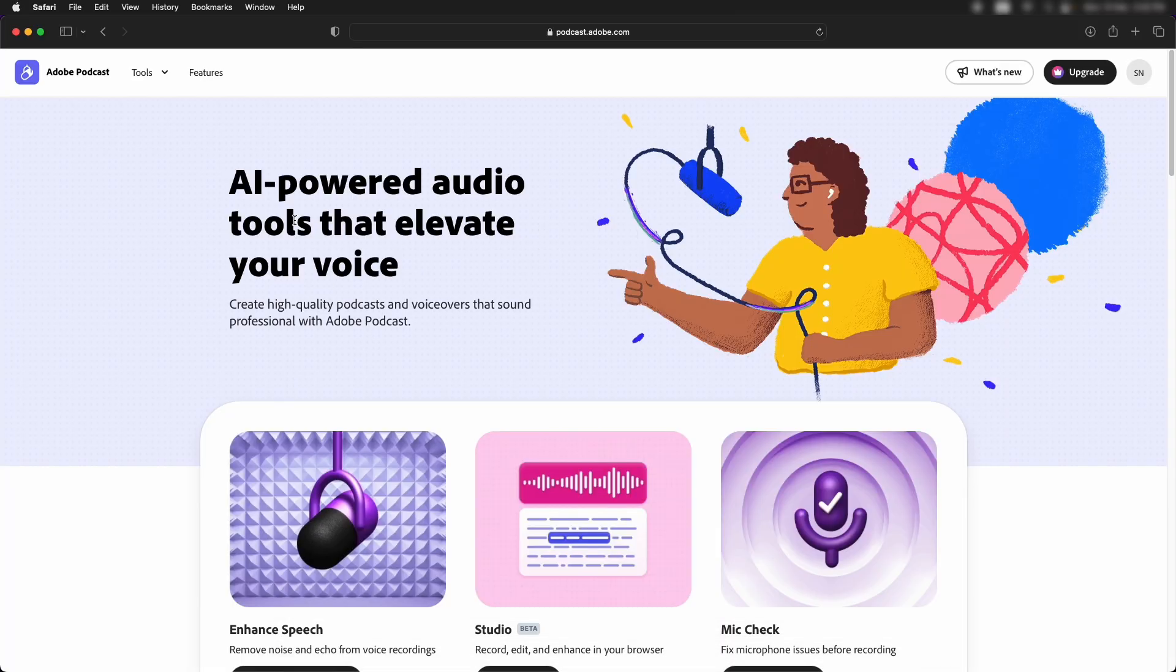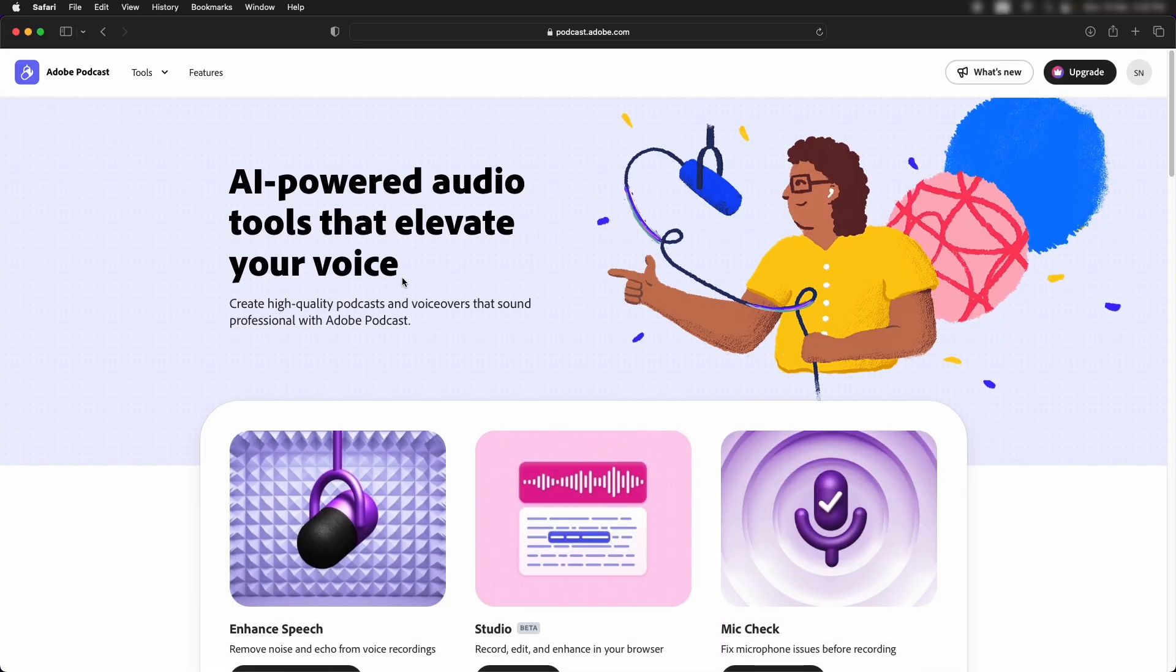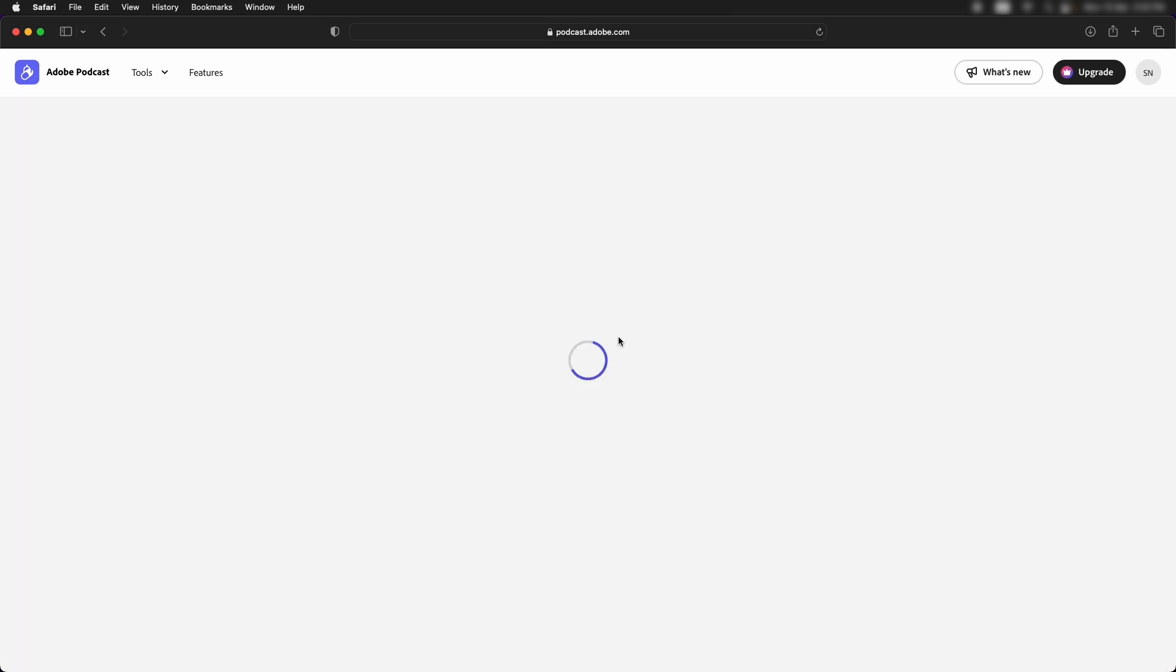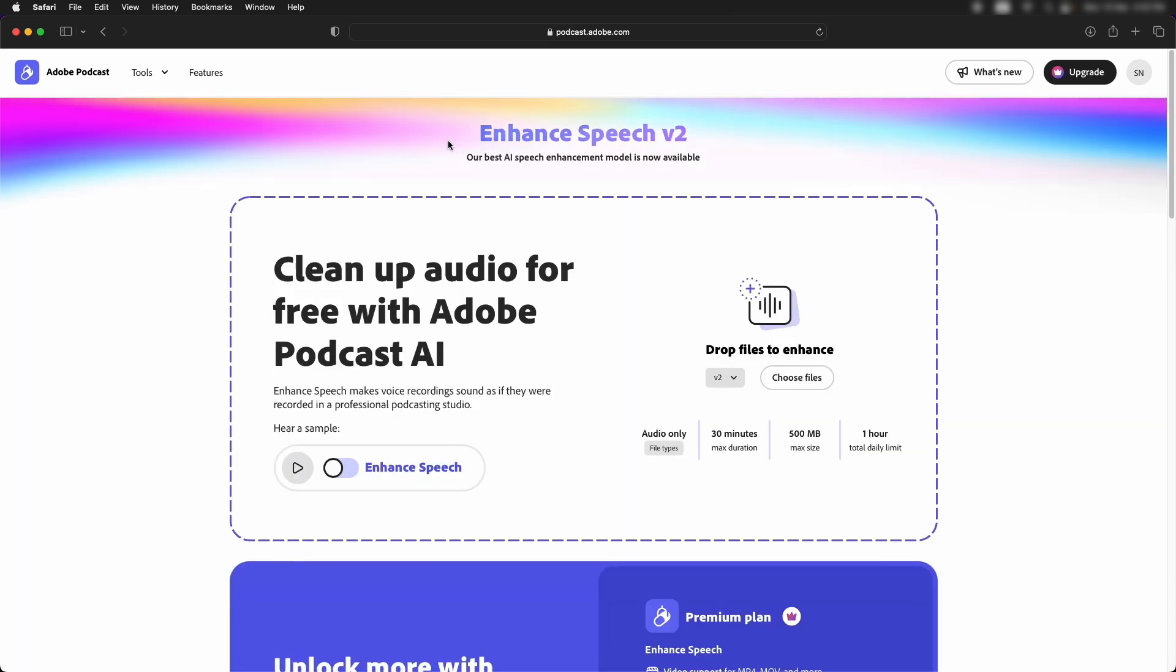Here's the official website of Adobe Podcast and this is where you have to go. Enhanced speech. If you already have an Adobe account, you can sign into that. If you don't have it, you can just sign up with Google or any other email. Now this is where you drag and drop your audio files.